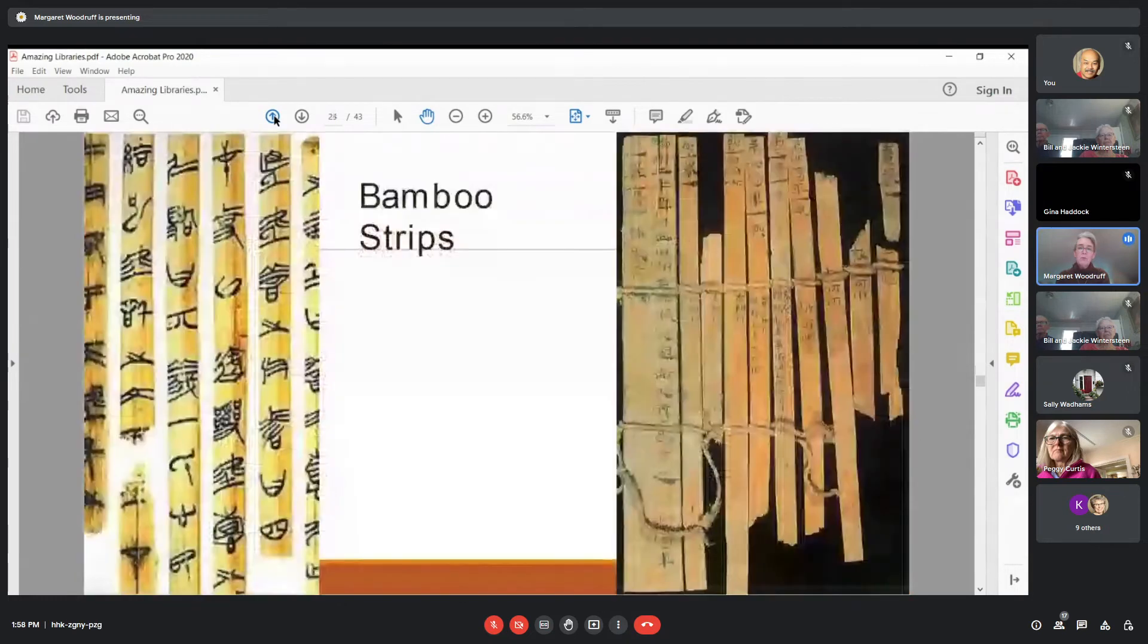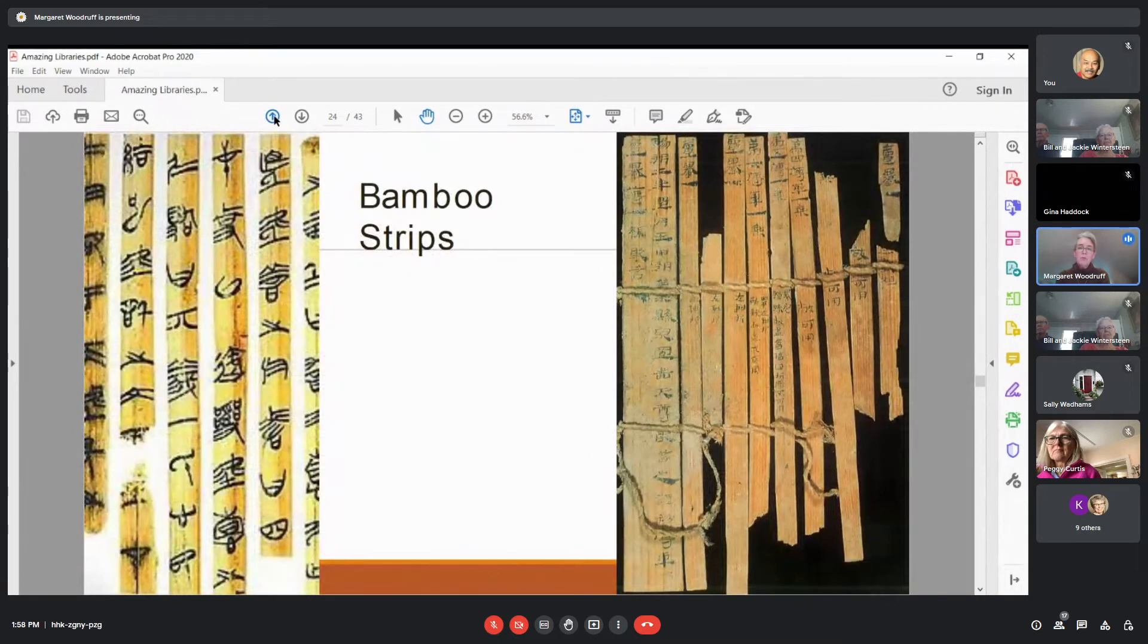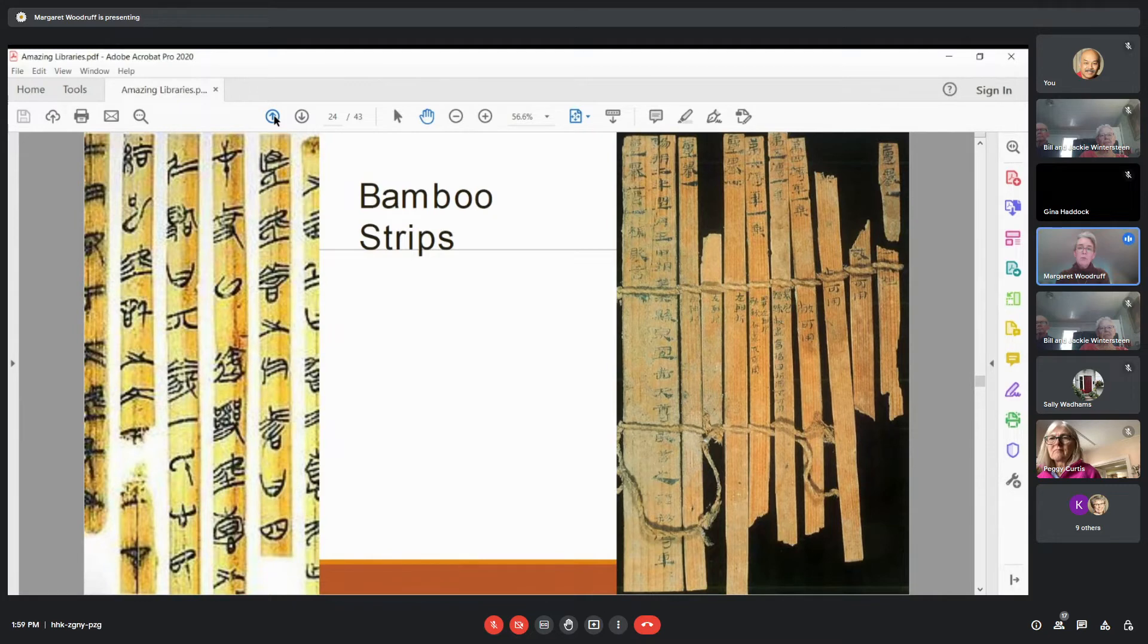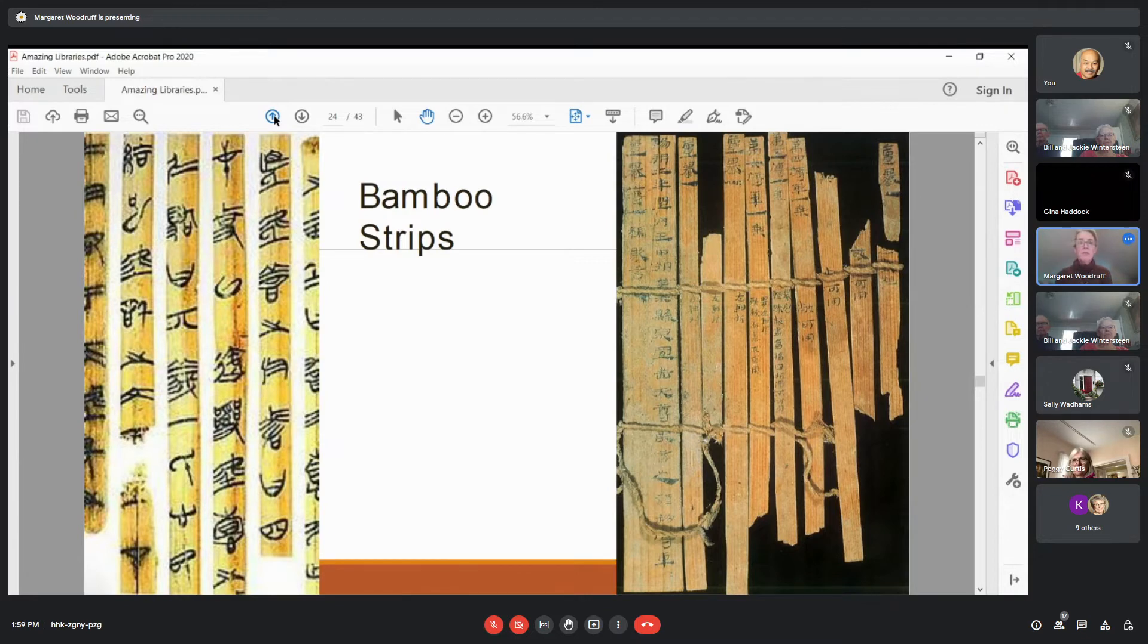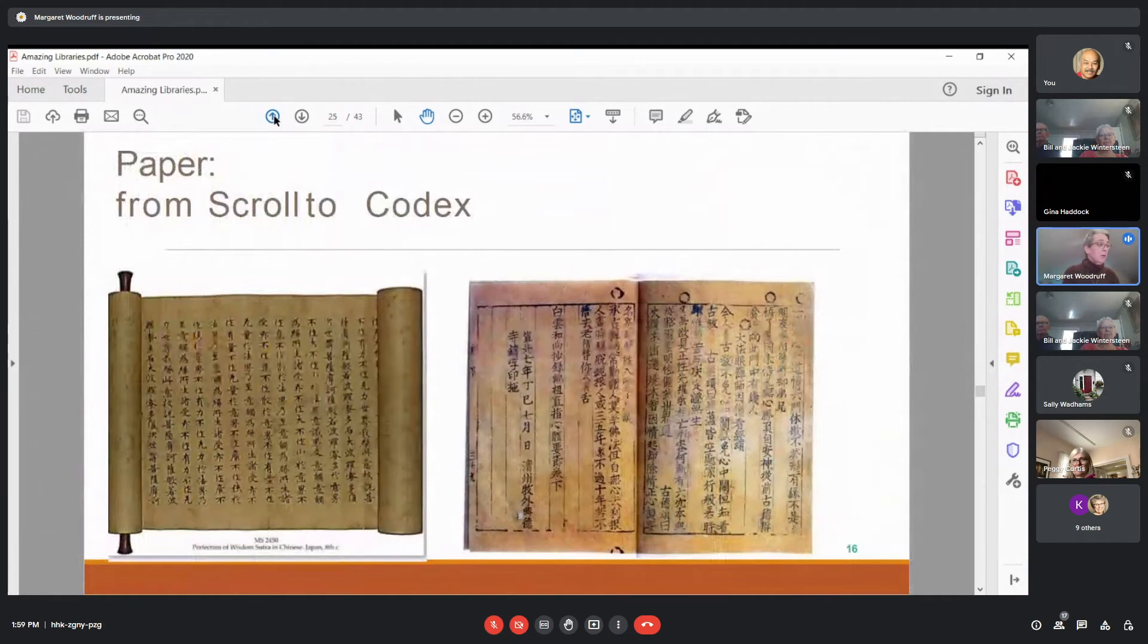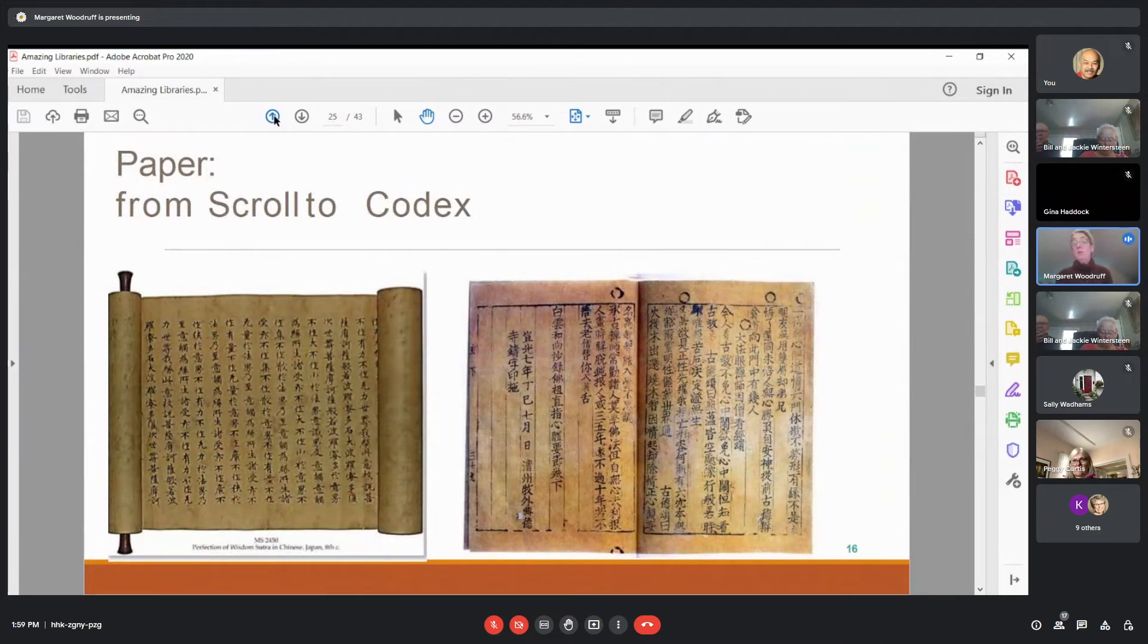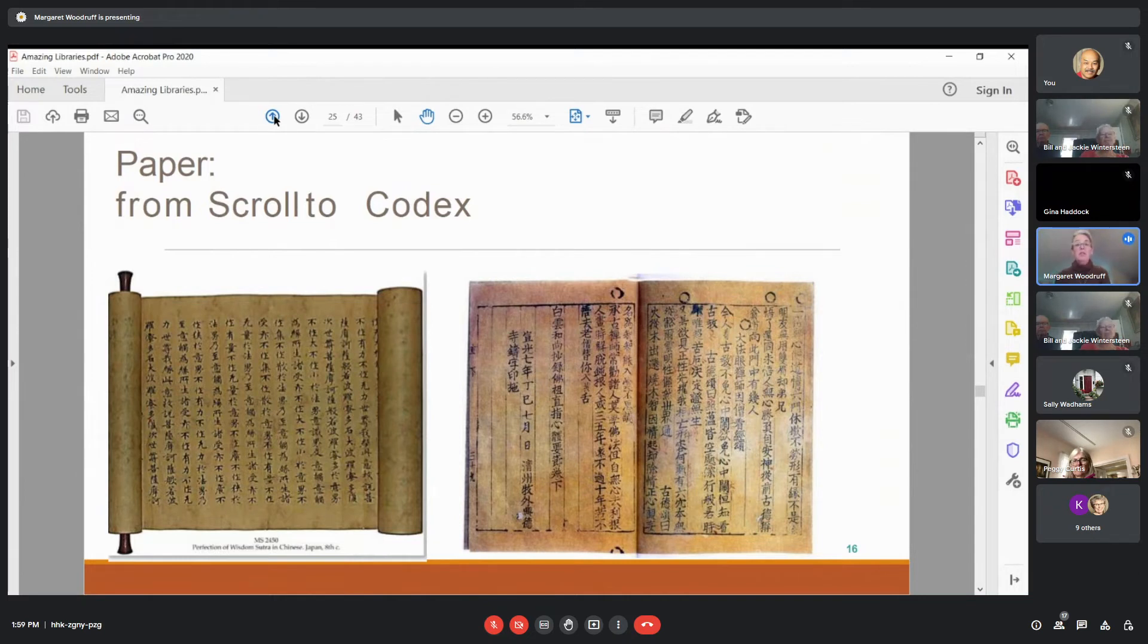And in China, the use of bamboo strips before the invention of paper, they used bamboo strips to document things. And I think this explains the direction in which Chinese characters were written. Rather than across a page from right to left, they were written down so that the characters fit vertically on the bamboo strips. And then the invention of paper, which revolutionized everything, made everything so much more accessible and available, and was used across the world. So from this example of a paper scroll in Japan to a codex or a book in China.